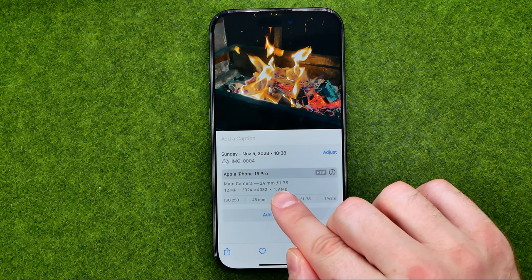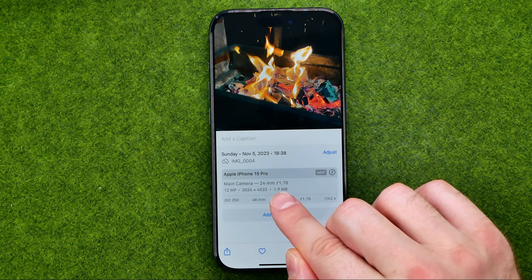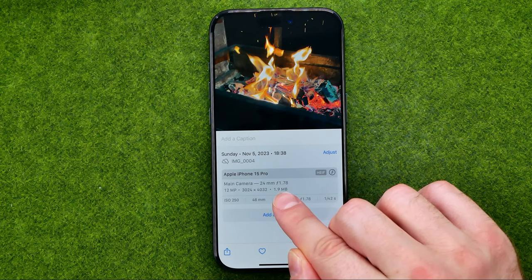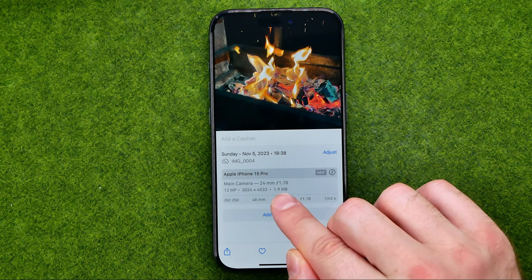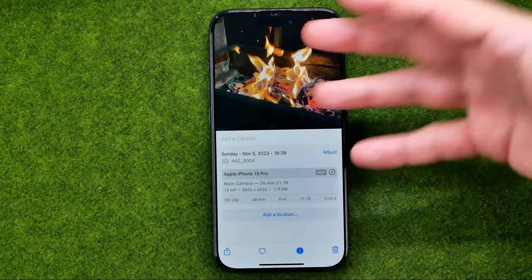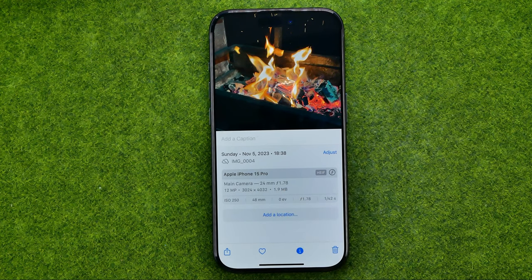And right over here, as you can see, it is showing 1.9 MB — that is the file size of that image.